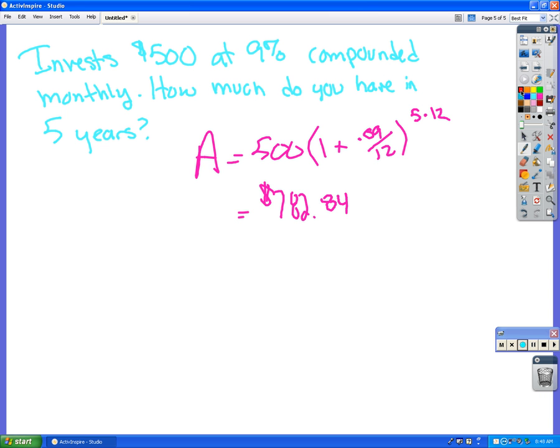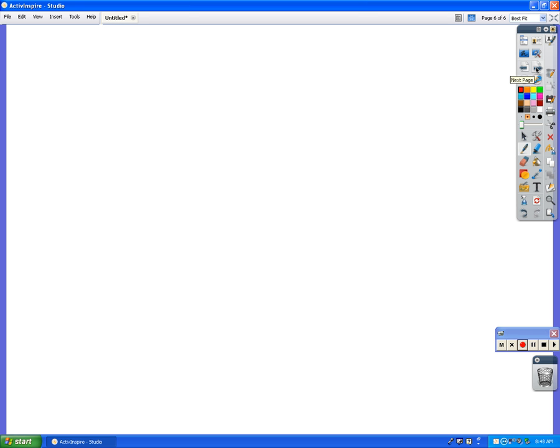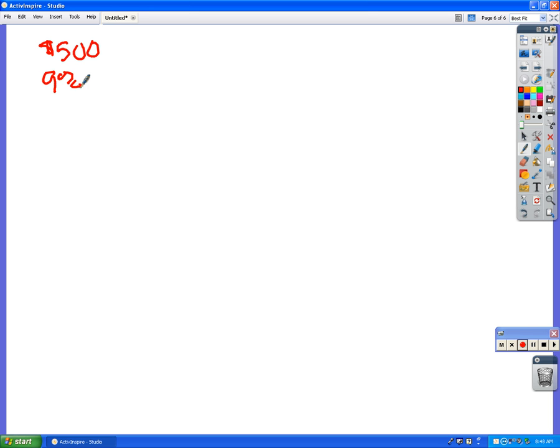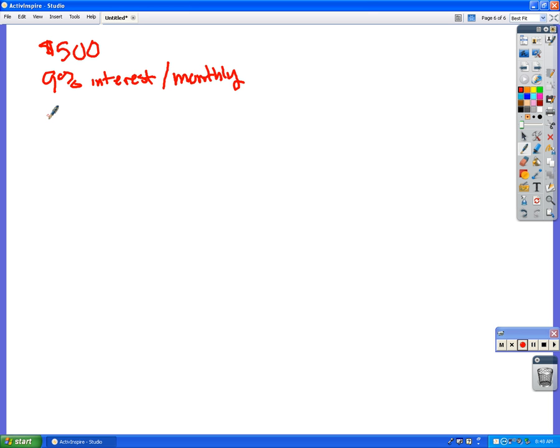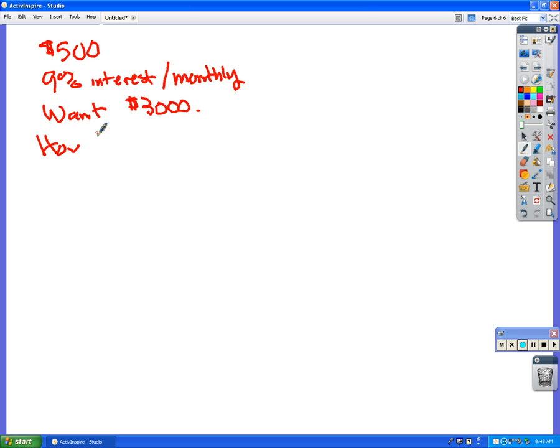So you guys get the idea with that? The other thing that we can do is, and now that we have the skills, let's say you have $500, you have 9% interest, and that's going to be monthly again, and then you want three grand. How long will it take?